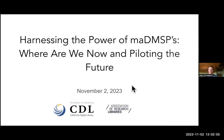I'm joined here with colleagues from California Digital Library as well as ARL, the Association of Research Libraries. Today we're going to be discussing a pilot program from an IMLS funded grant regarding machine actionable data management plans, or as we're beginning to call them, data management and sharing plans.